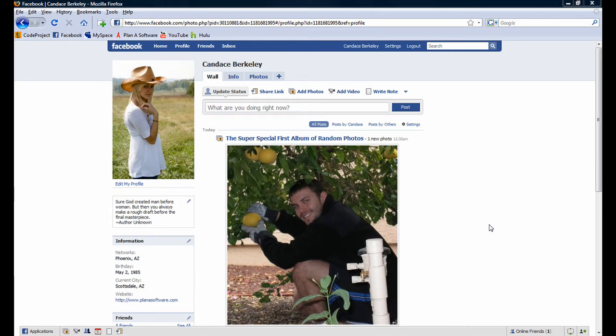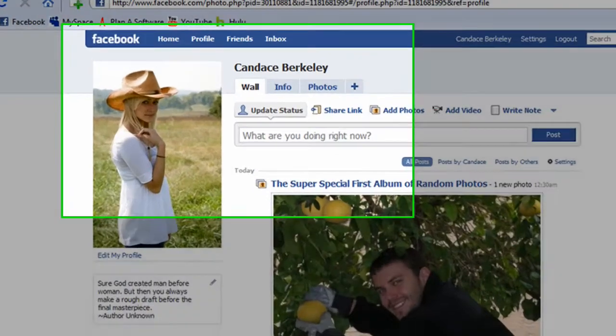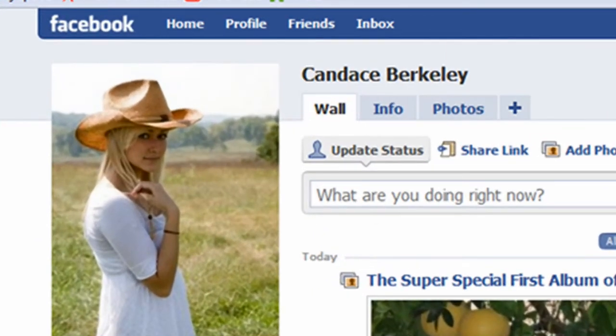Next, let's experiment with how to change our profile picture. To begin, navigate over to the Photos tab.